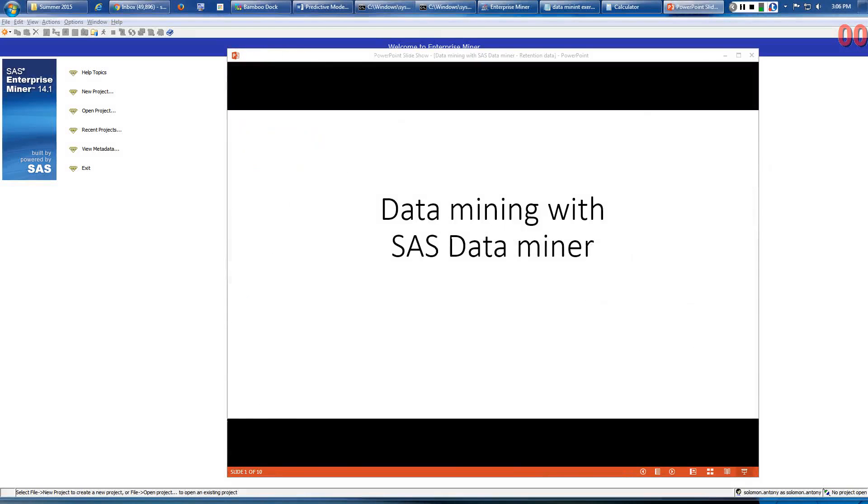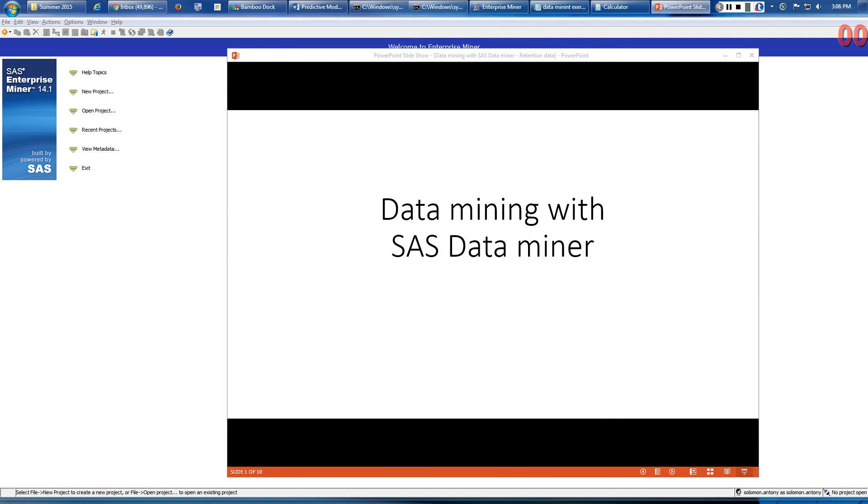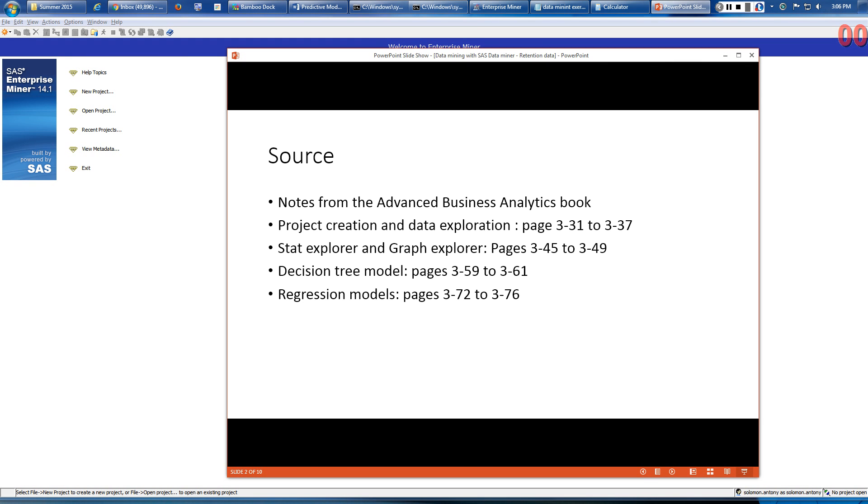Hello, in this demonstration I want to show you how to use SAS Data Miner to analyze data about retention. The source for this demo comes from a textbook, the Advanced Business Analytics book, and in fact the steps are all listed in different parts in Chapter 3.